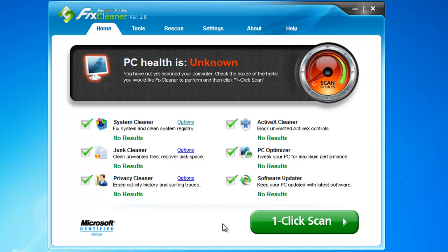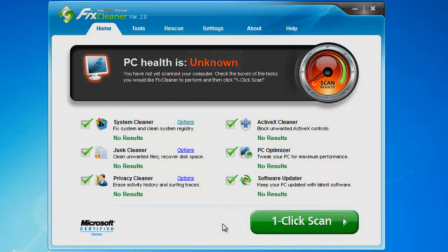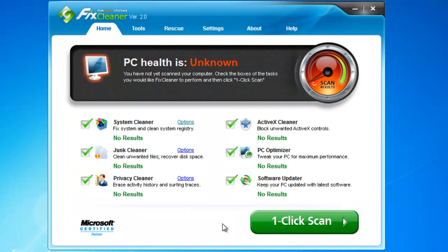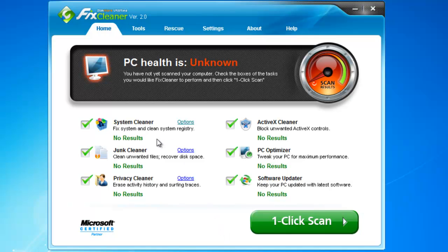If you've never run a scan before, the gauge will read unknown because FixCleaner hasn't had a chance to determine if anything is wrong or not. The one-click maintenance feature lets you scan your computer with each of FixCleaner's built-in diagnostics tools.